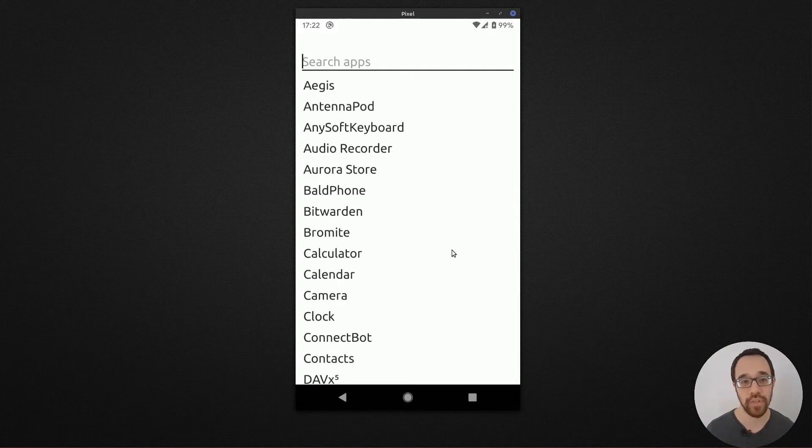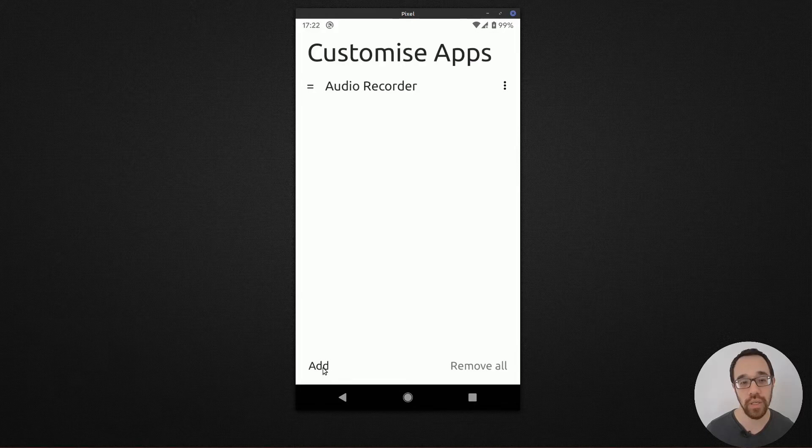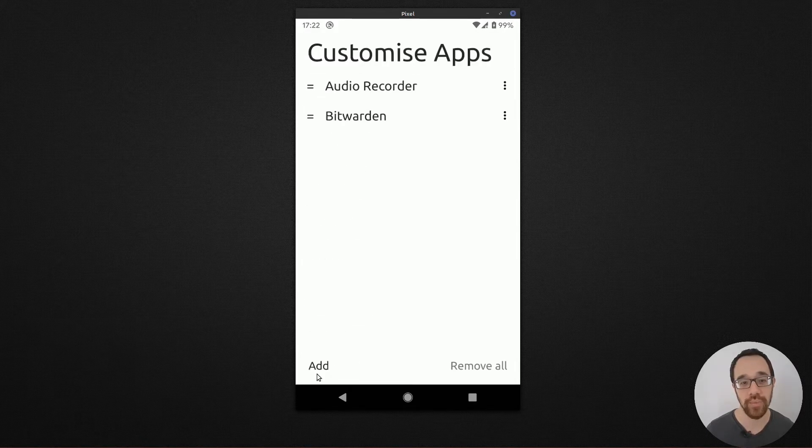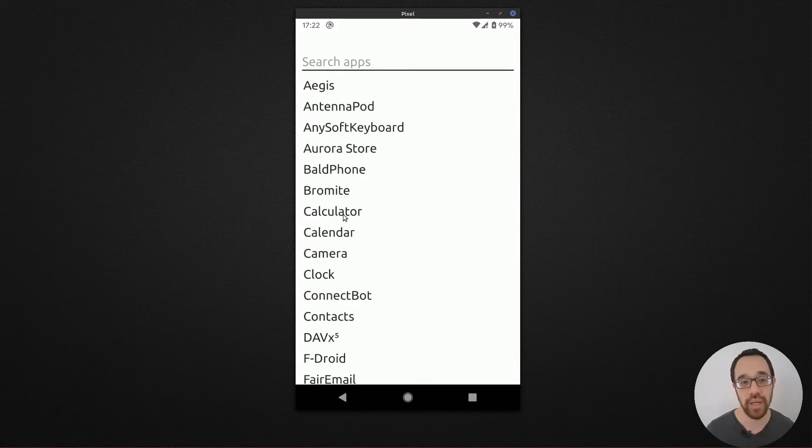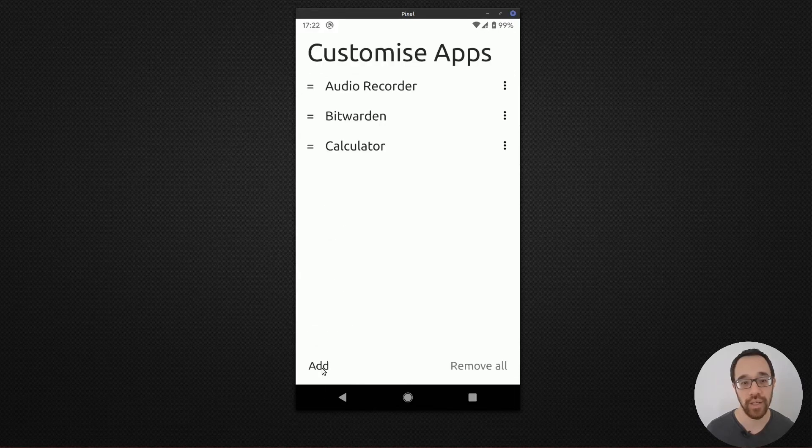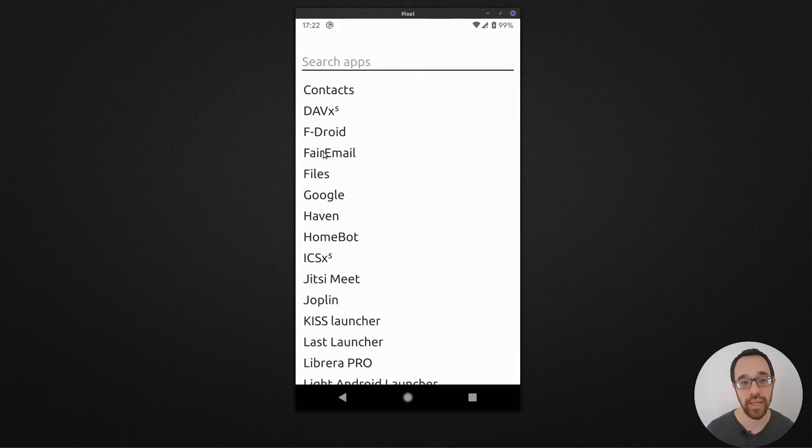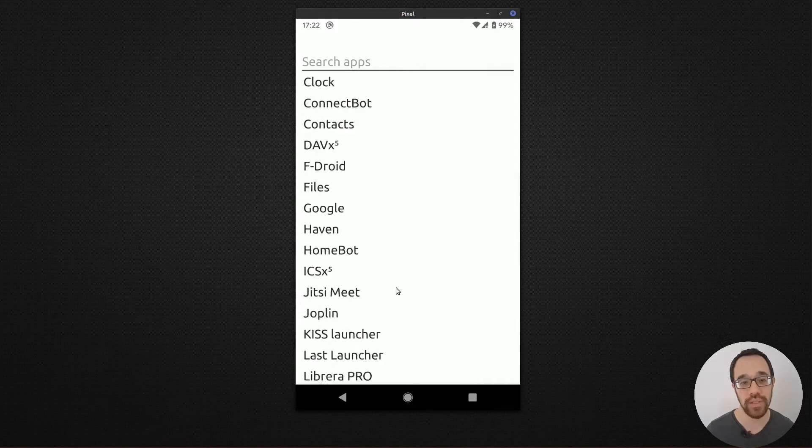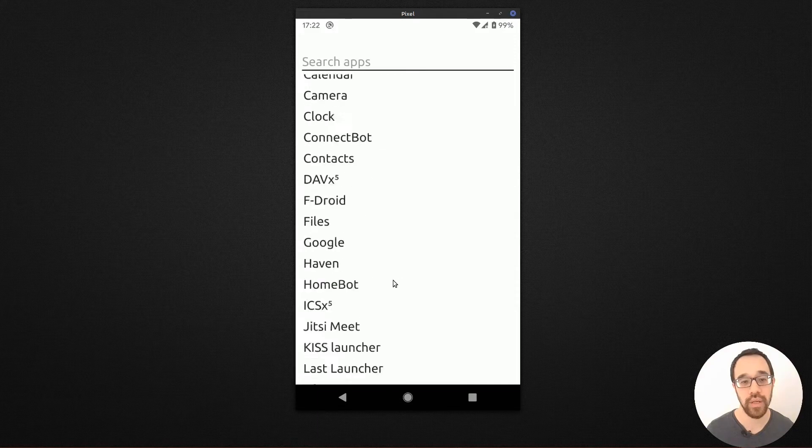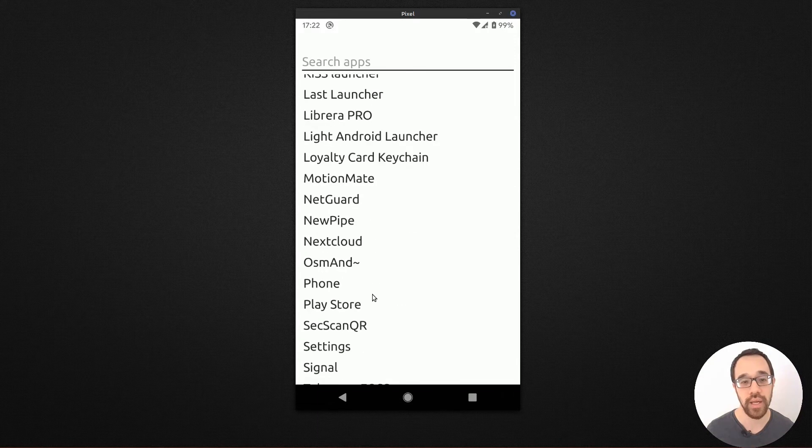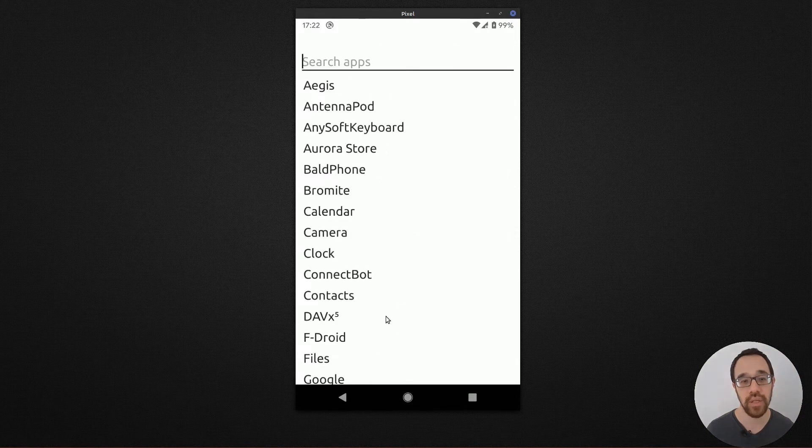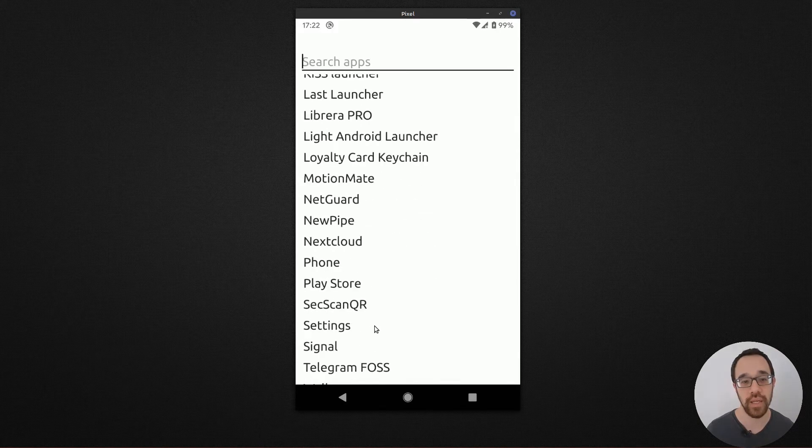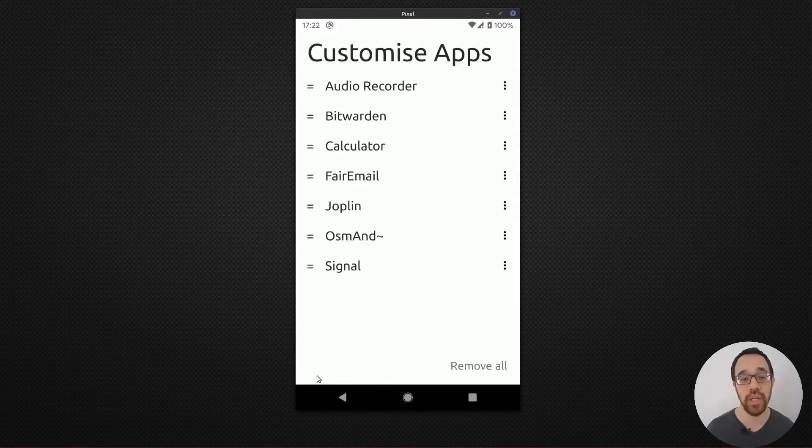For example, we'll add an audio recorder, password manager, calculator, email, notes app, maps, and text messaging.